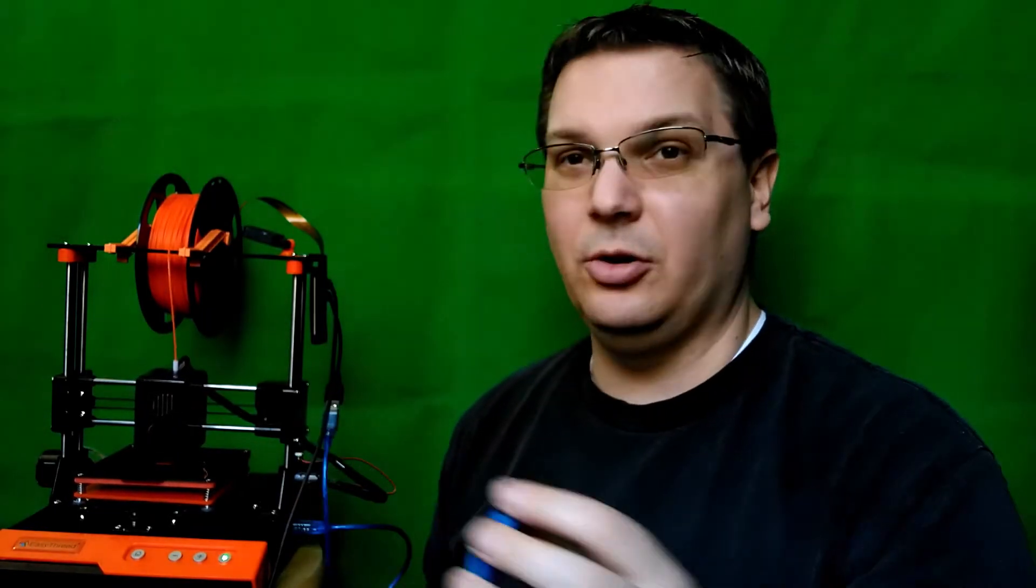Other things, I tested it with TPU. Here's an eyepiece cover for one of my telescopes, and that works just fine. And it printed on here, no problem. Heated it up to 220, which is what the printing temperature is for this particular brand of TPU. Printed out, no problem at all.